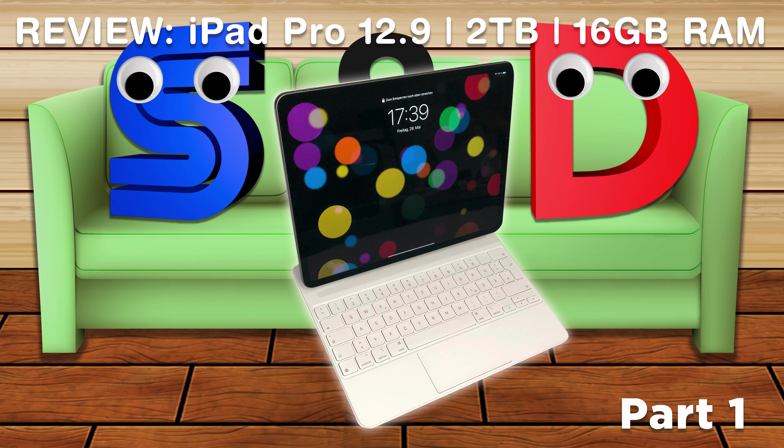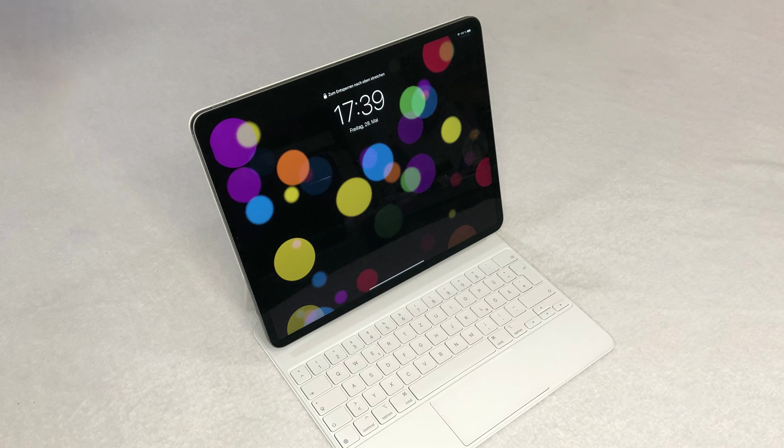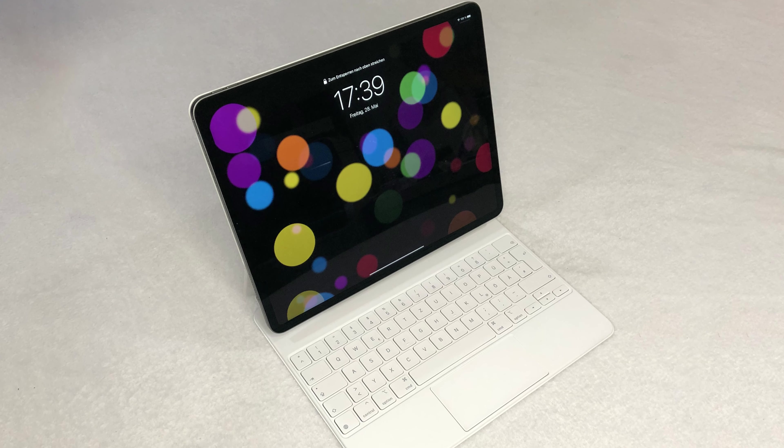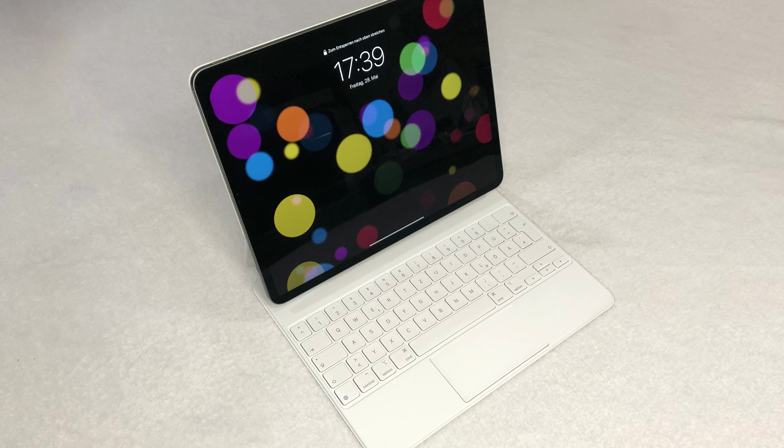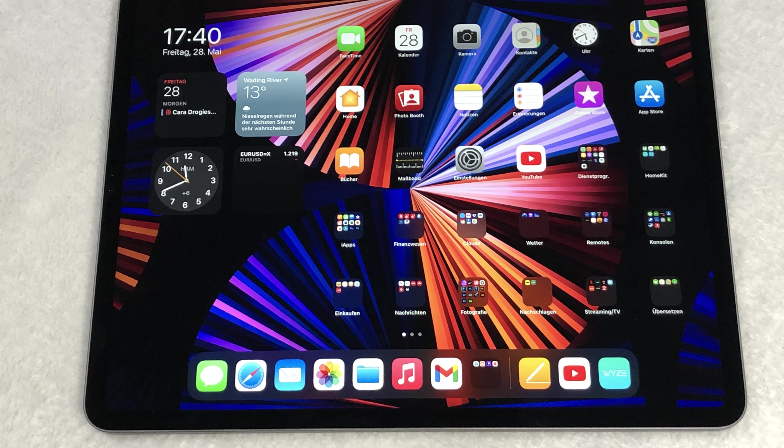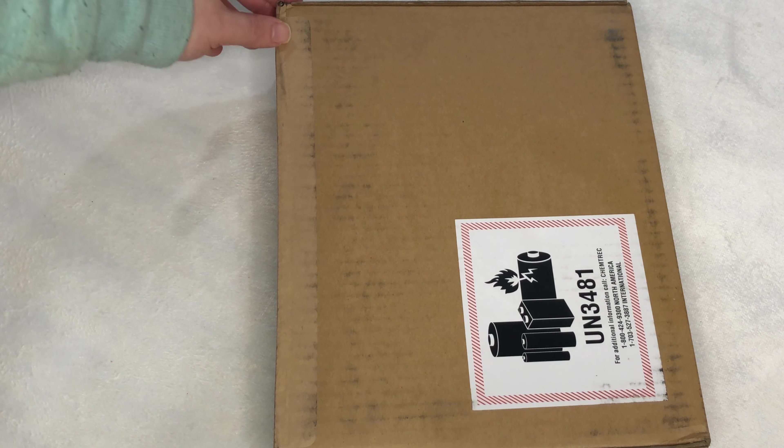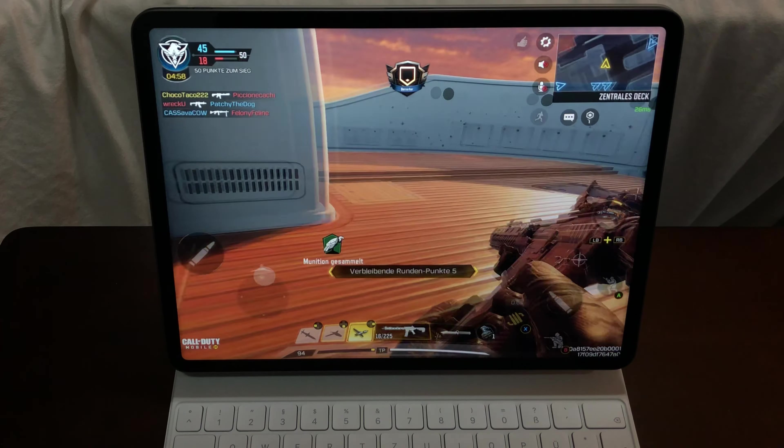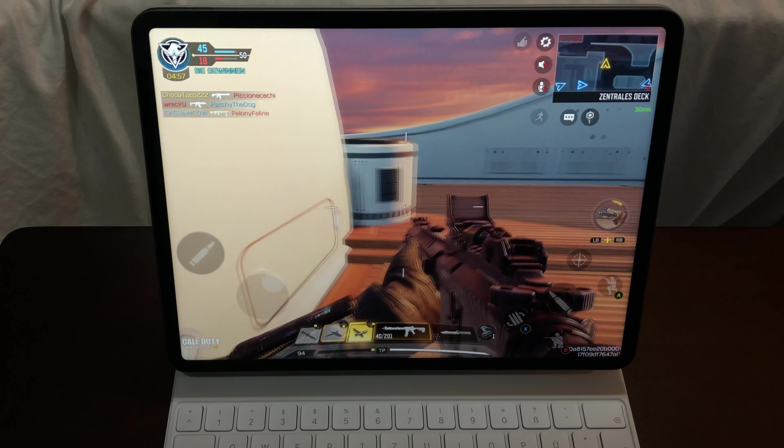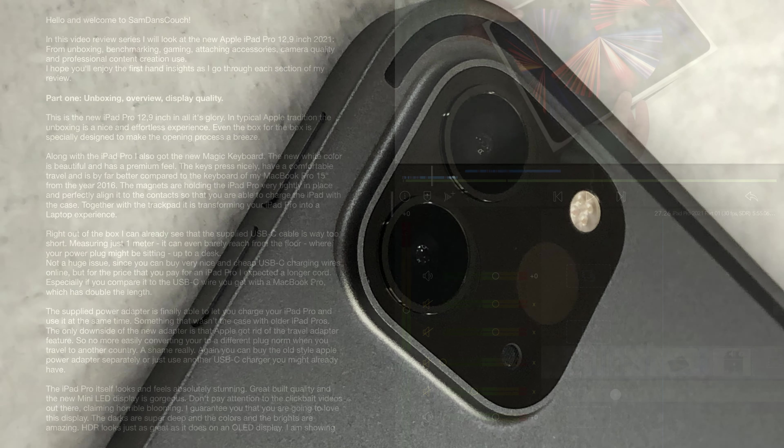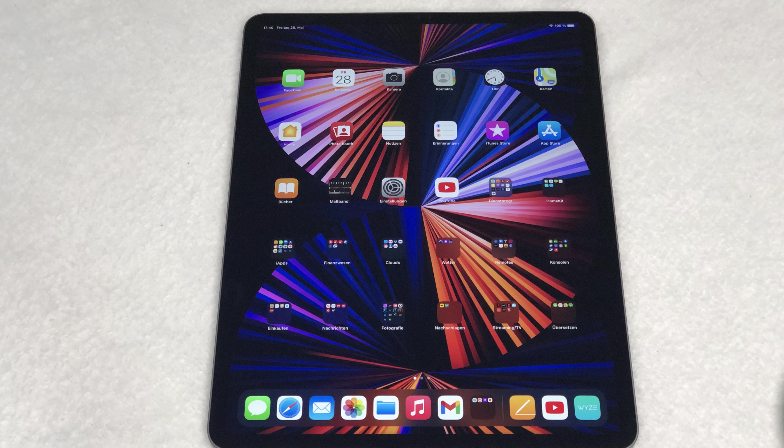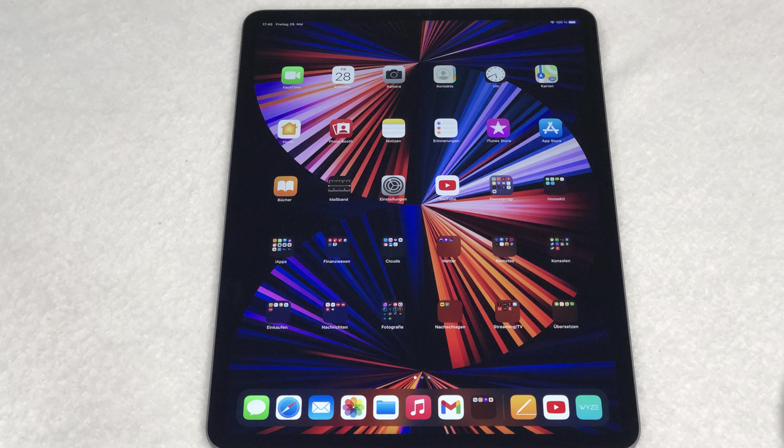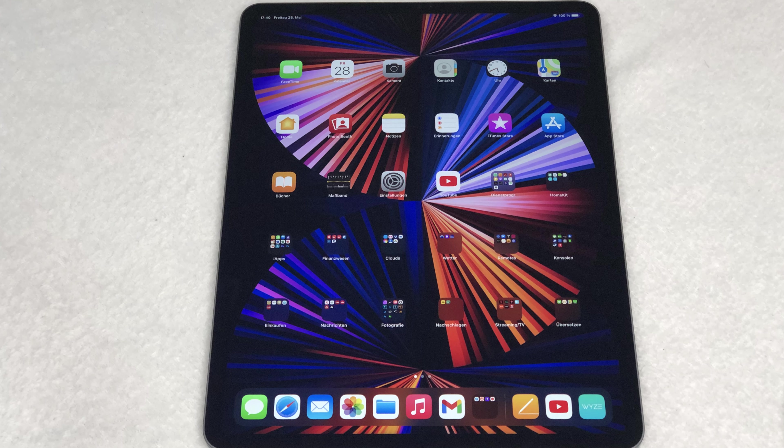Hello and welcome to SamDen's Couch. In this video review series, I will look at the new Apple iPad Pro 12.9-inch 2021 from unboxing, benchmarking, gaming, attaching accessories, camera quality and professional content creation use. I hope you enjoy the first-hand insights as I go through each section of my review.